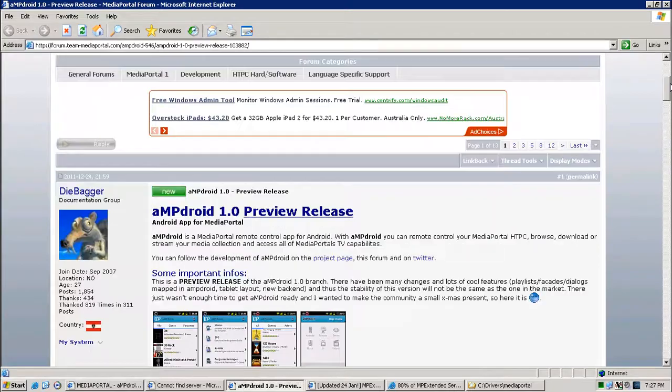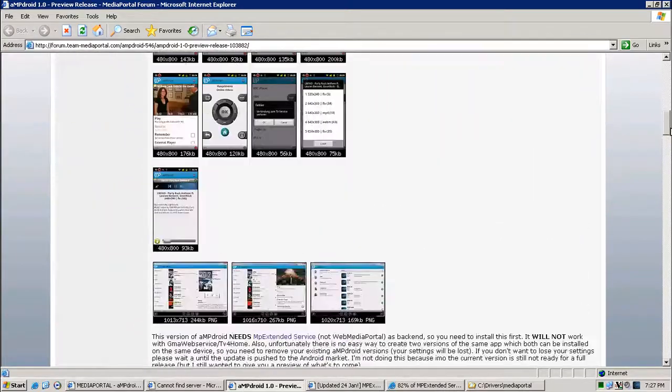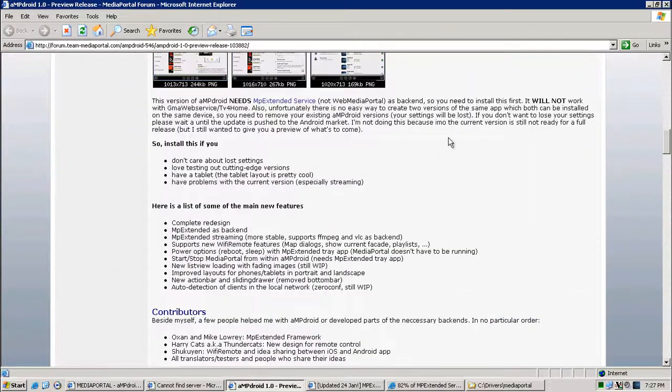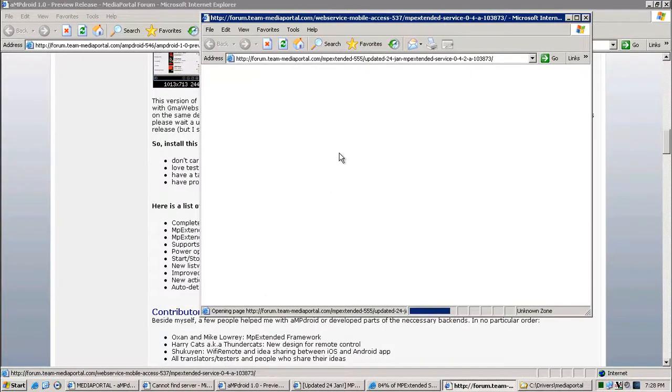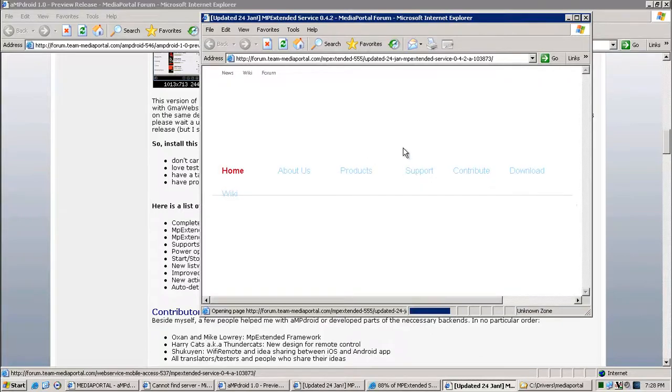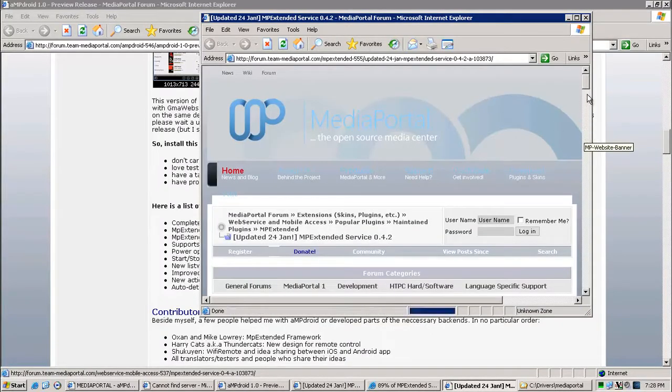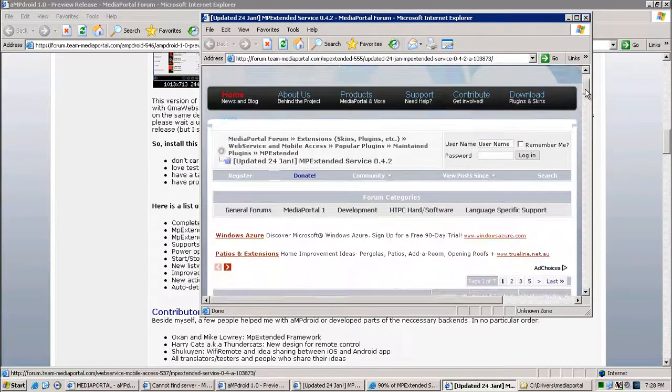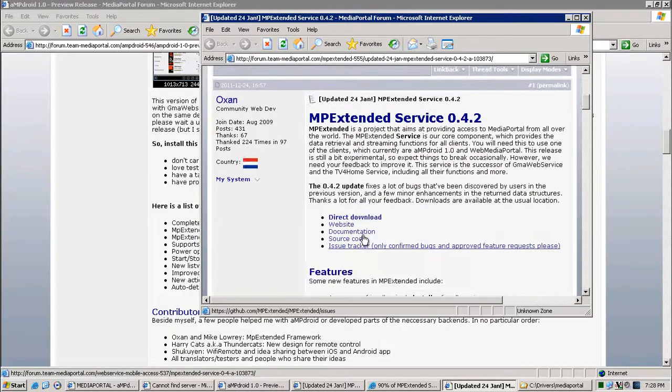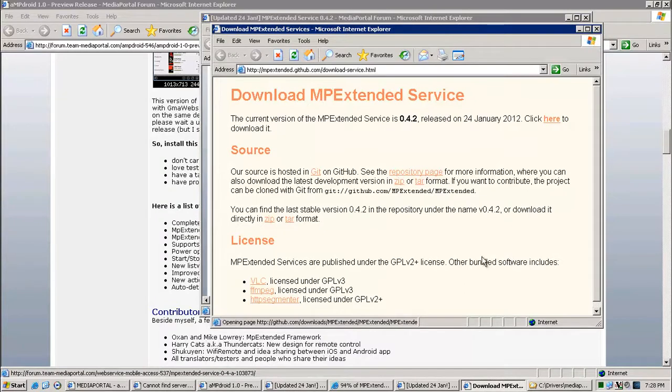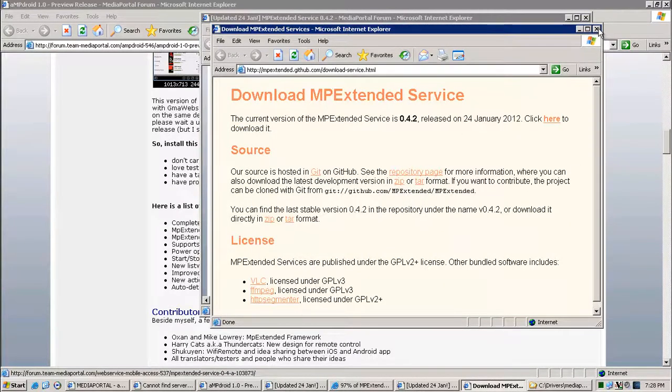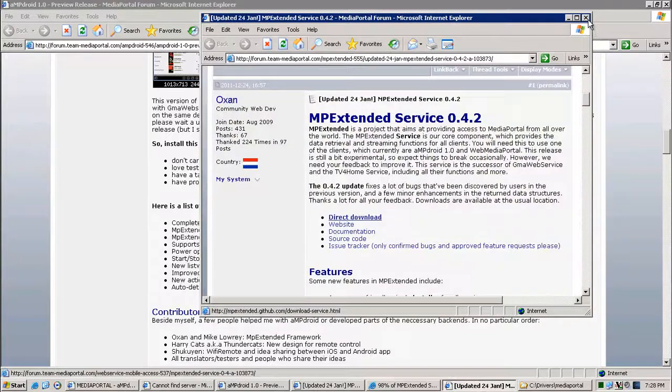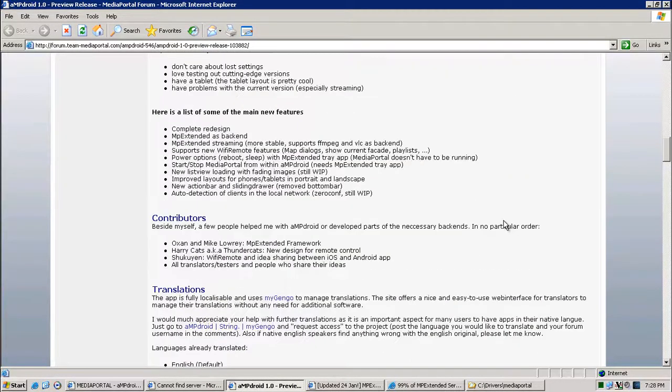So obviously get onto the forum here. The first thing to do is download the MP Extended Service, and the latest one is 0.4.2. If you click that, it'll take you to the web page and go to direct download, and then click here to download. That's pretty much it, save that. I've already done that, so that's part one.